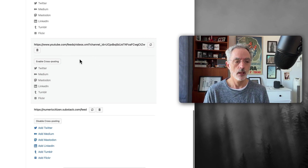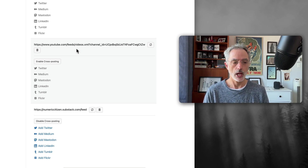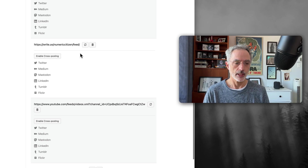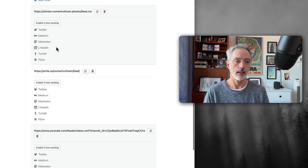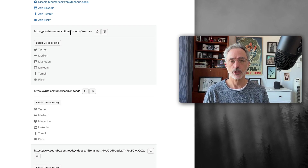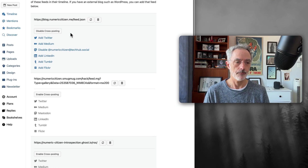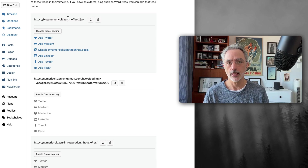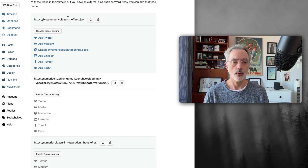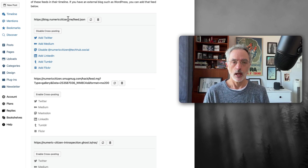As you can see, I've already entered my YouTube channel RSS feed so followers can see when I publish a new video, and I also have feeds from my Write.as account and my Exposure account where I write visual stories with photos. At the very top, the first RSS feed I added was for my own Micro.blog account's RSS feed.